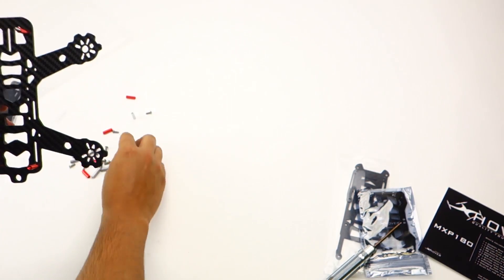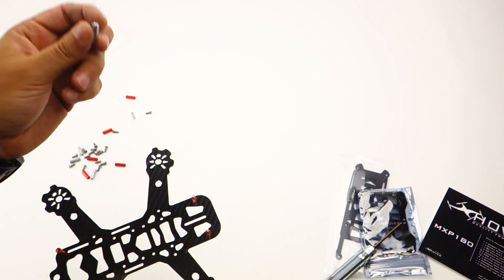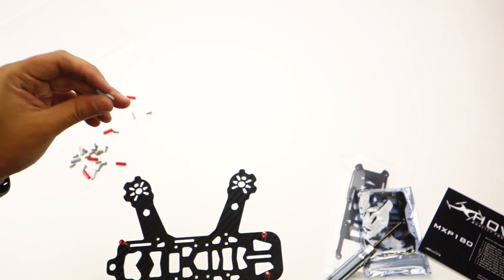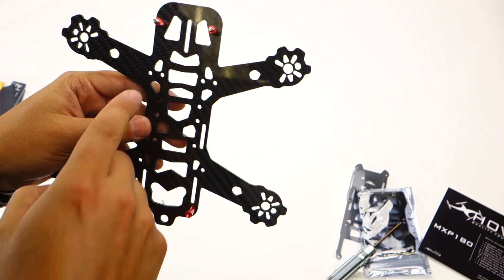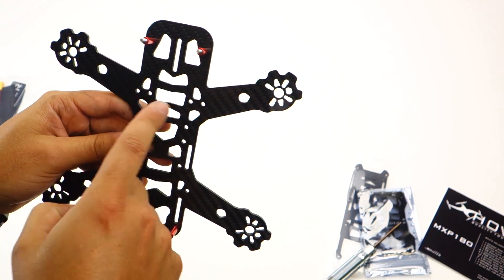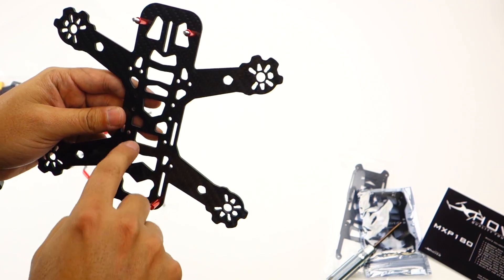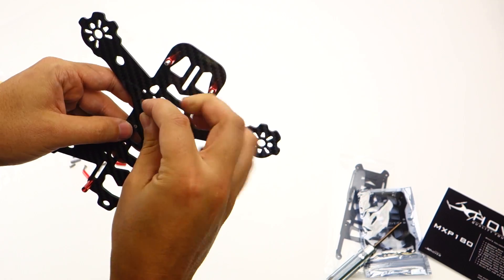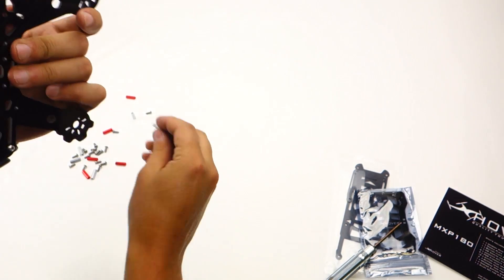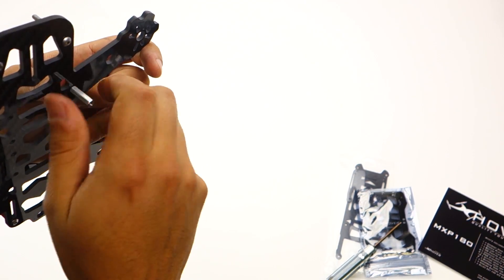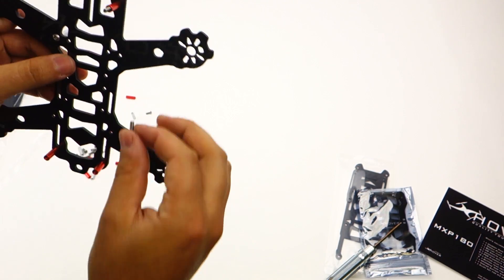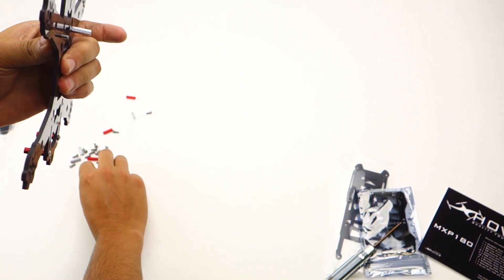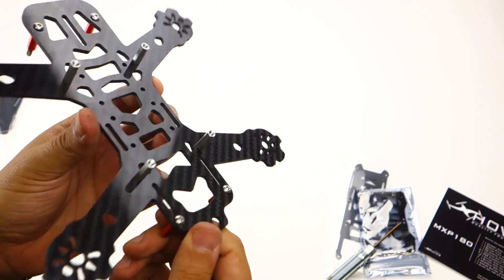Next step you want to do is install the regular aluminum standoffs. Those are going to go on the very far outer holes. There's going to be holes in the middle and then the very far out by the arms. That's where you want to put these. This is what's going to hold the power distribution board.